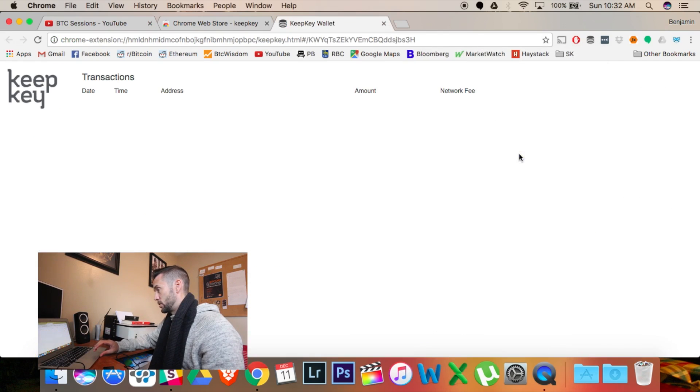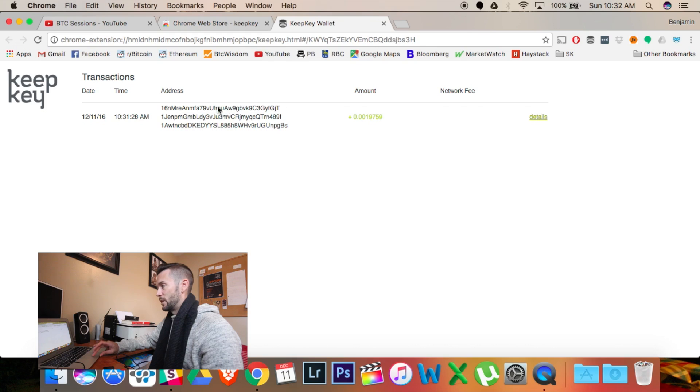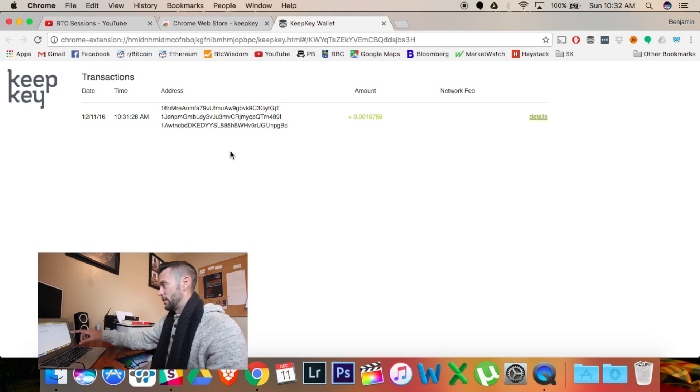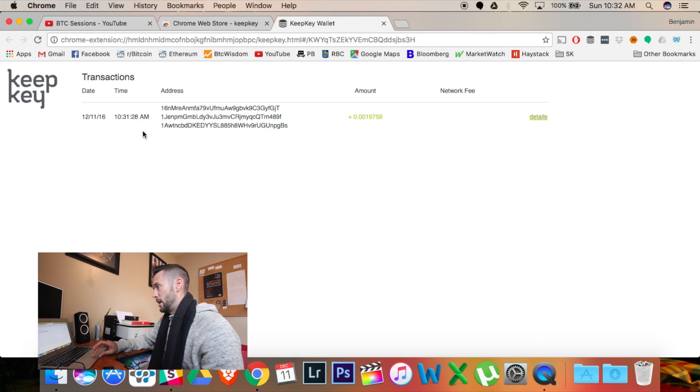If I go back here and hit this refresh button in the top right, you can see I've received that Bitcoin into my wallet.